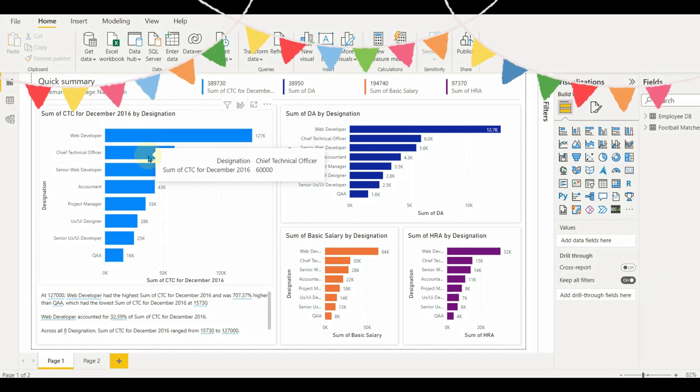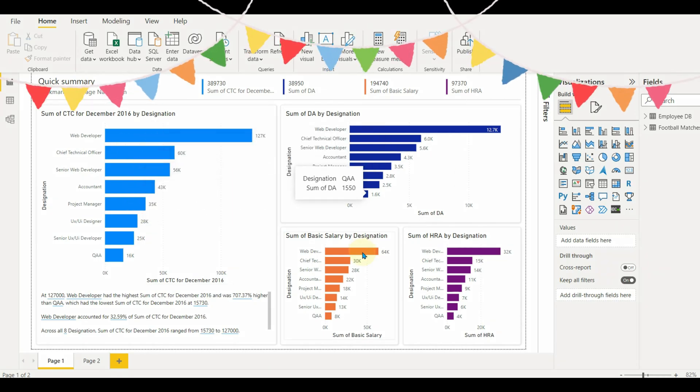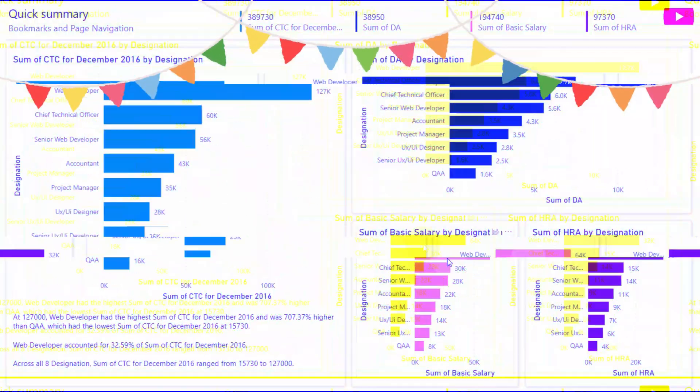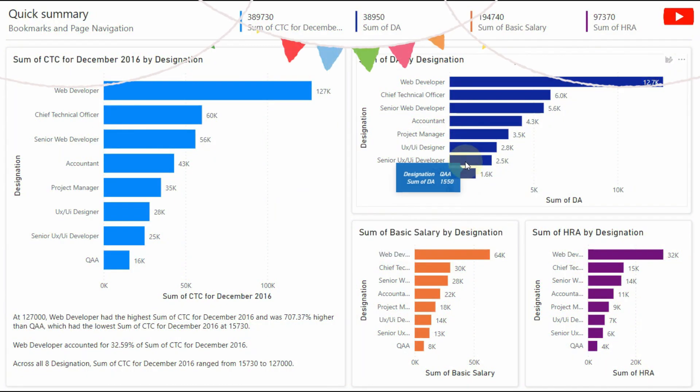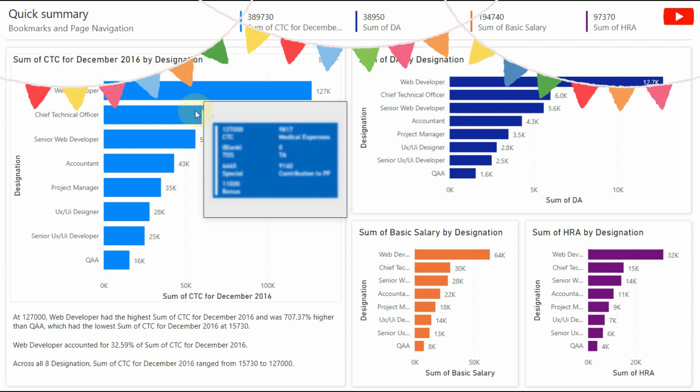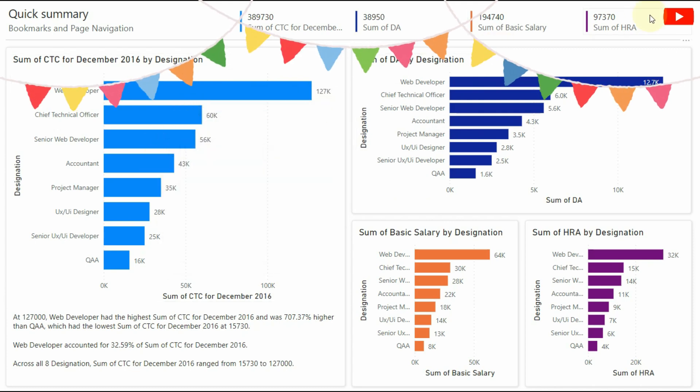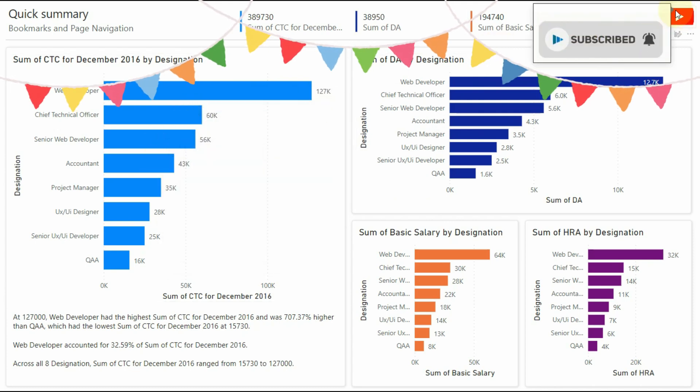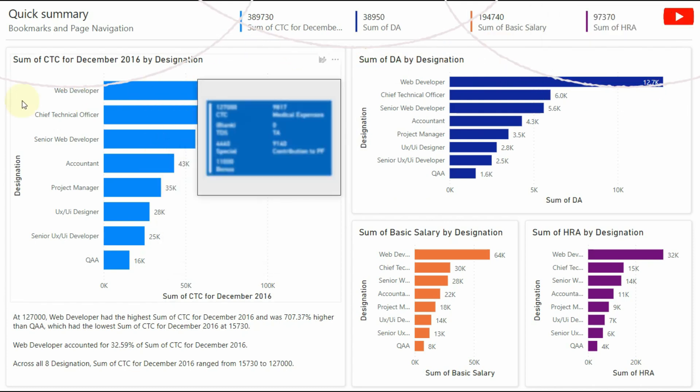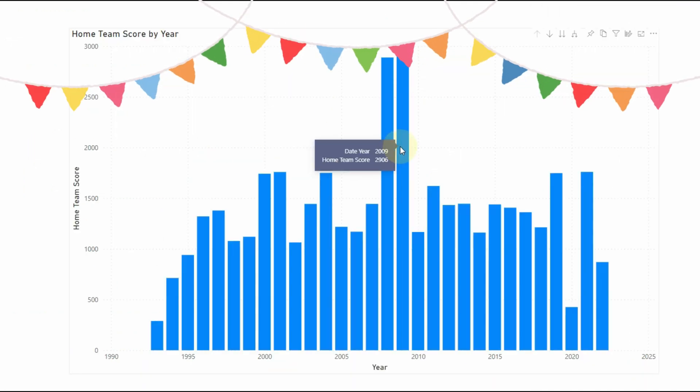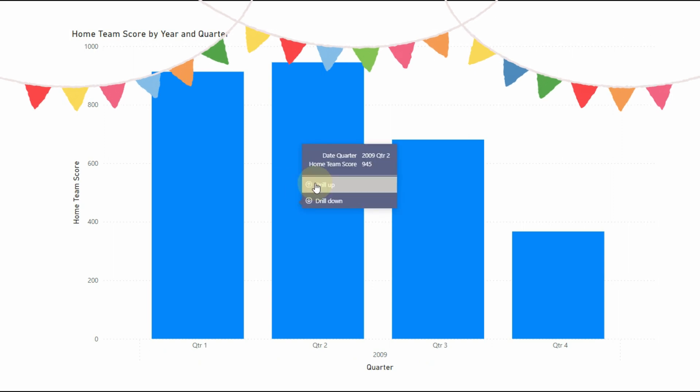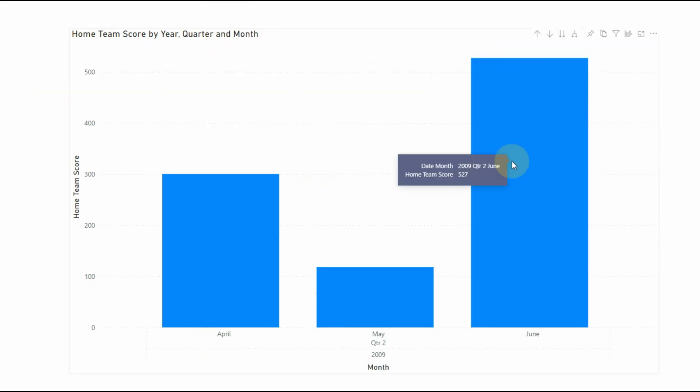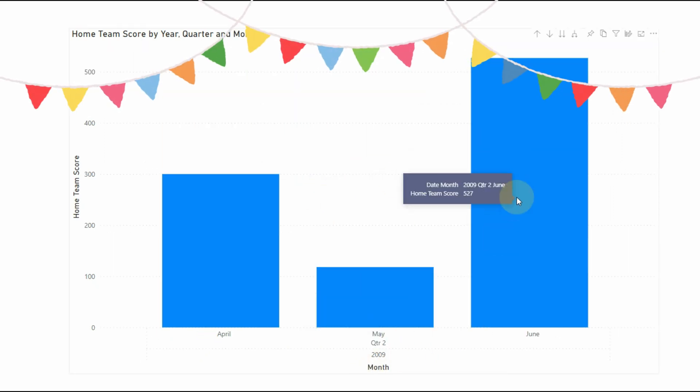From this to this. Tooltips are an elegant way of providing more contextual information and detail to data points on a visual. So let's get started.